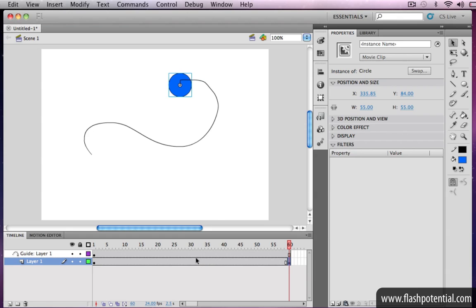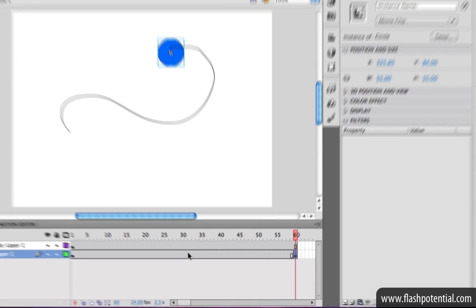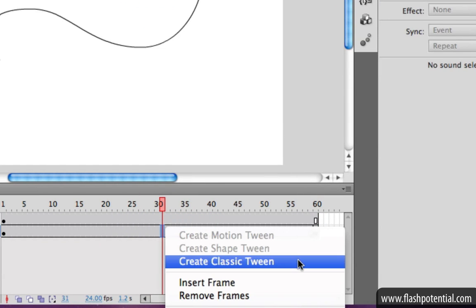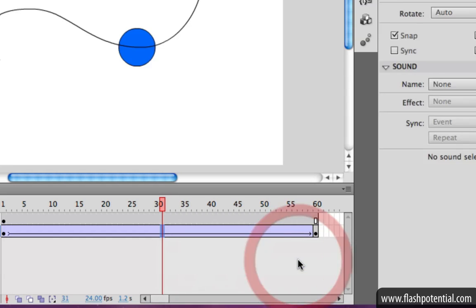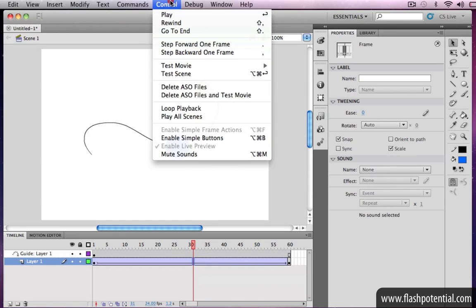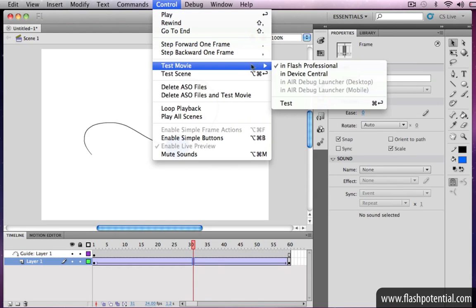To finish the animation, right-click anywhere in between the keyframes, and choose Create Classic Tween, then test your movie to preview the animation.